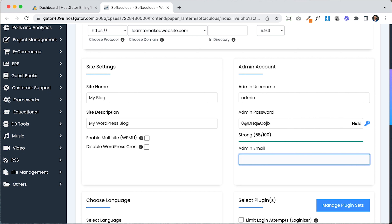Now we have the WordPress dashboard in front of us — it's the back end of the website. Don't worry, you won't need to learn everything here. To see your website, go to the top left corner, click your site name, and then visit site. There's a toolbar at the top that only you can see while logged in — others won't see it. Let's go back to the dashboard; we need to add some plugins, a theme, and change a couple of settings.